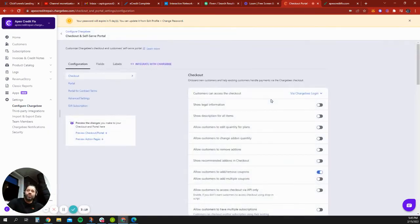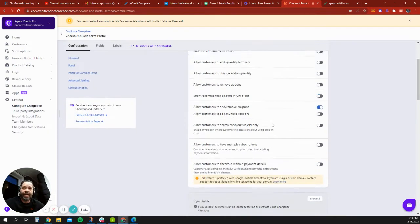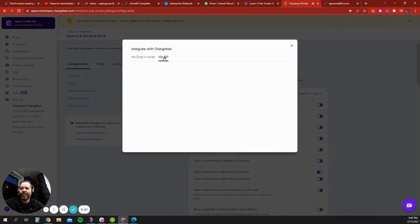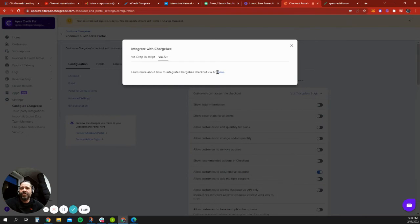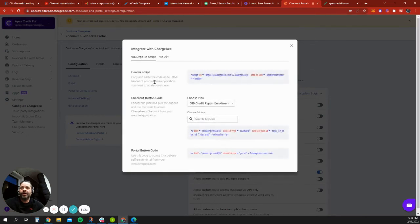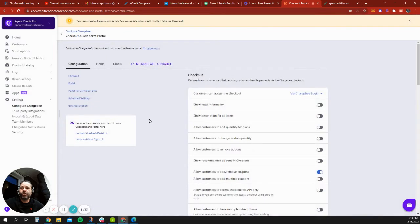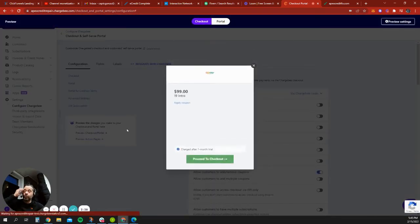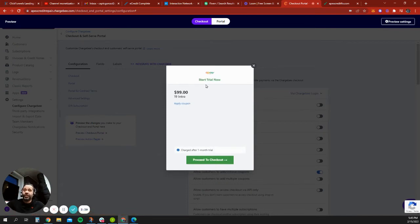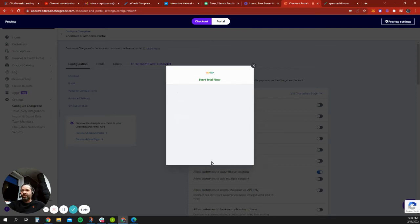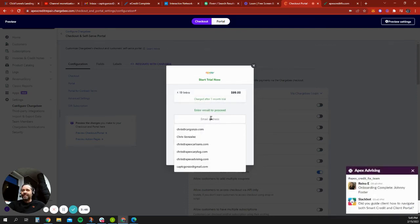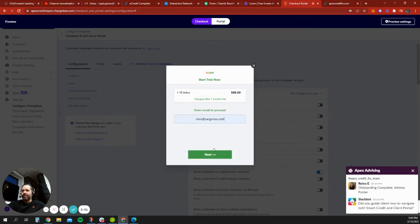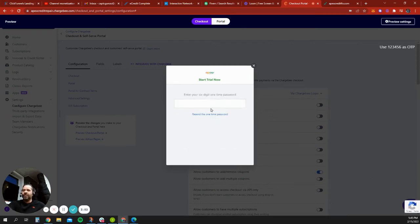So here we are, the checkout. And so there's an integration via drop-in script or via API, which there's an API reference that we could use here. But just to show you what this portal looks like. So this is the preview of the checkout. Now, this has some duplicated information. This will be $69, $19 intro. But as soon as they proceed, it's going to ask them for their email address. I don't want them having to put their email address in again. But I'm going to do it for the sake of the demonstration.